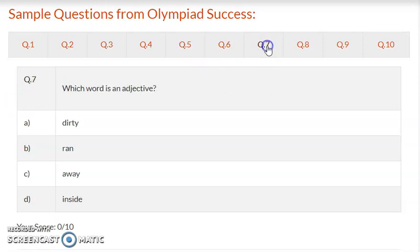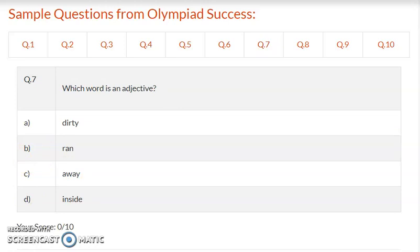Question 7: Which word is an adjective? Option A – dirty, option B – ran, option C – away, option D – inside. Write the correct answer.